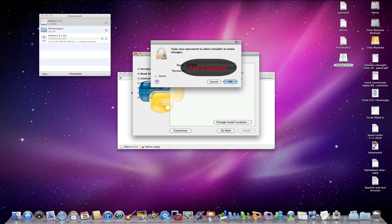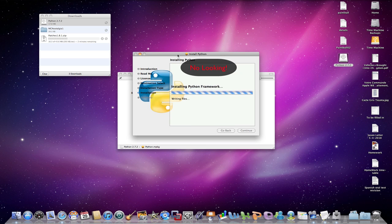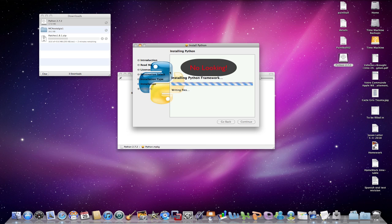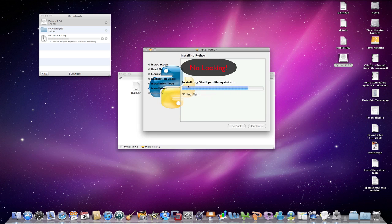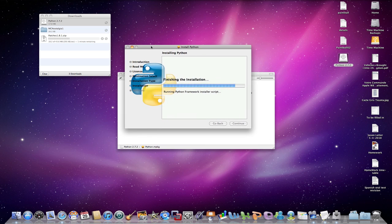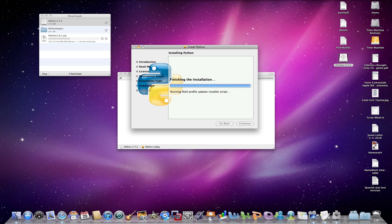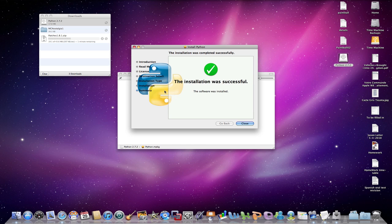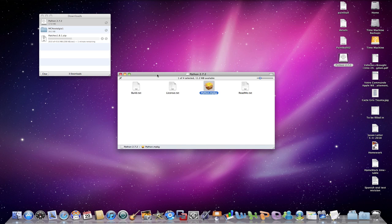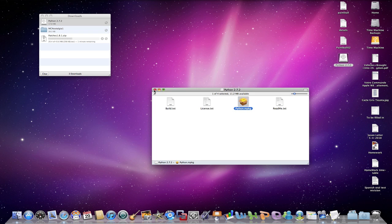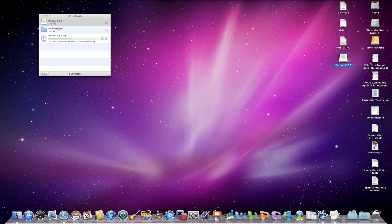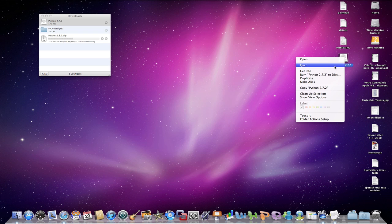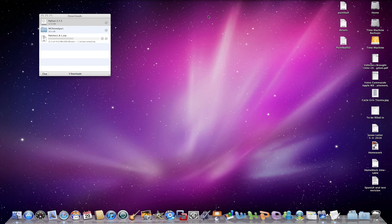So you're going to have to type in your password. I will be blocking this so that you guys don't know it. And there we go. So it's now going to install Python frameworks. And once that's nearly done, installation successful. Close. You can close this, you can eject that. And voila.